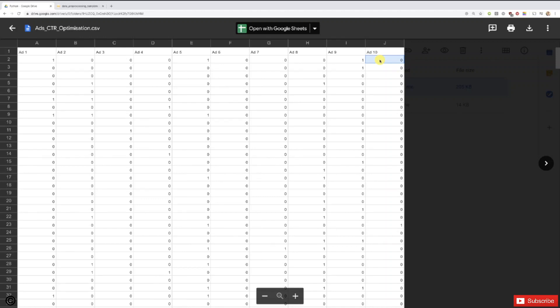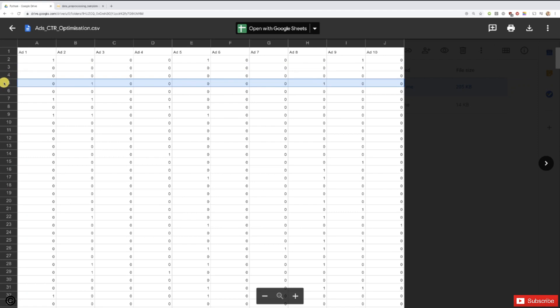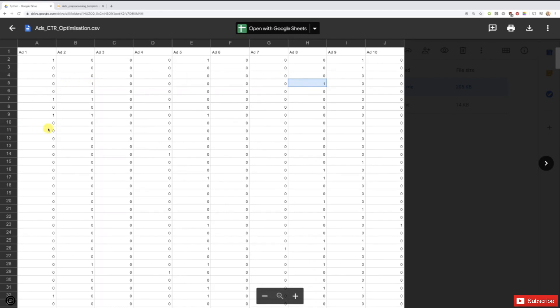So in other words, thanks to this simulation we know that this user would only click ad 1, ad 5, and ad 9 if we showed those ads, and wouldn't click any of the others. I know we wouldn't know that in reality, but that's why I say this dataset is a simulation — and it's the only way we can actually run the UCB algorithm or Thompson Sampling algorithm without doing a real advertising campaign.